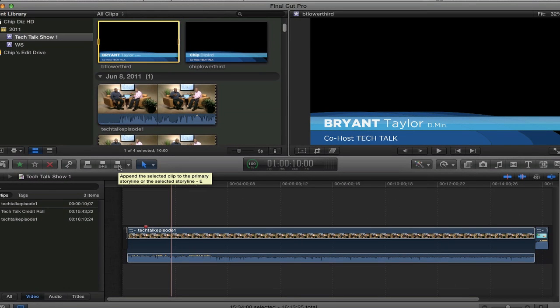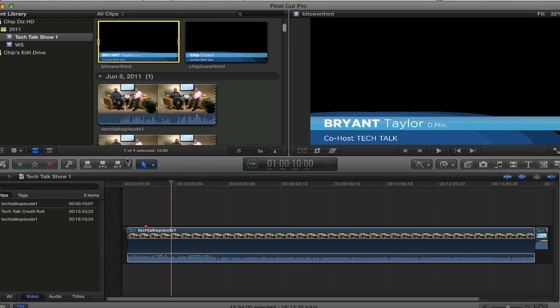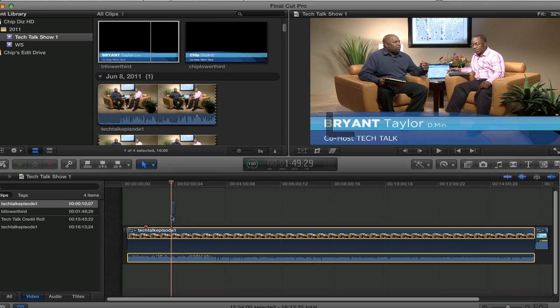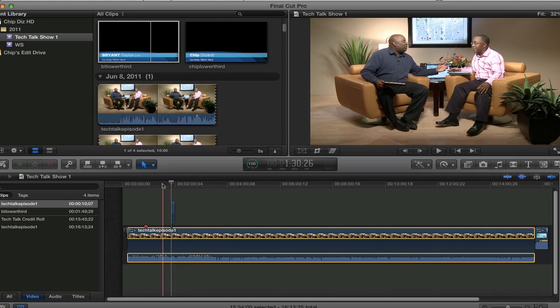I can bring it down right here on the primary storyline or I can insert it or connect it. So I'm just going to drag it down. Let's bring it down like that, at the beginning.